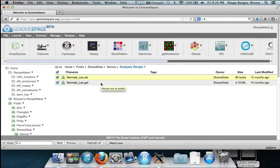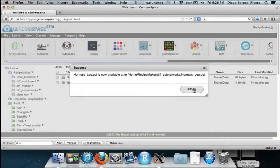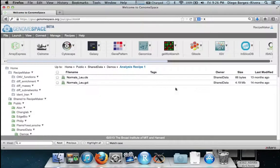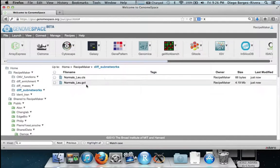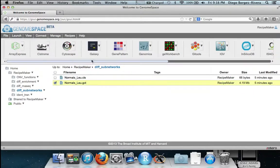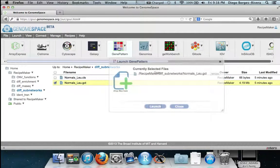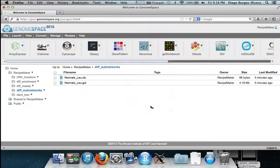We now go to the subdirectory and we select the GCT file which is the GenePattern common expression format and hit launch.